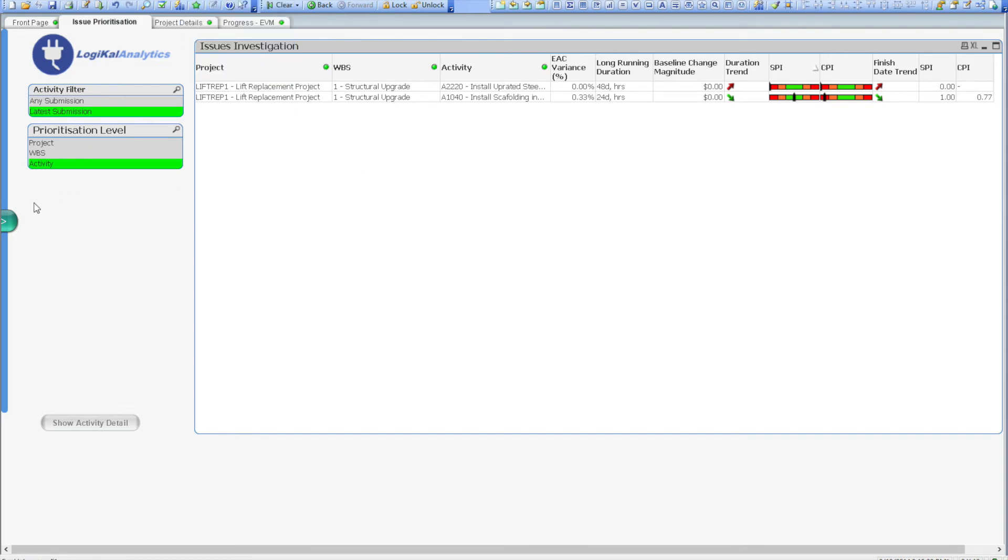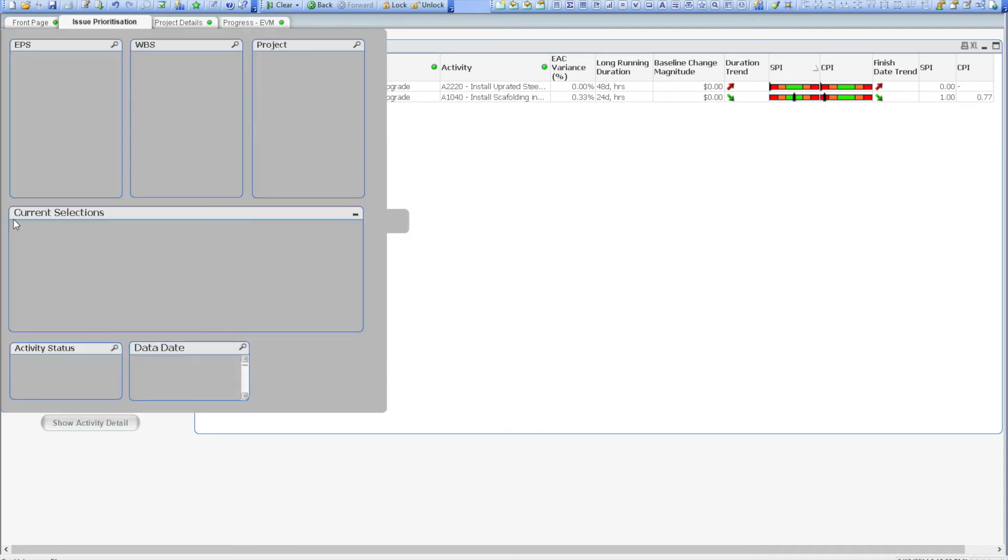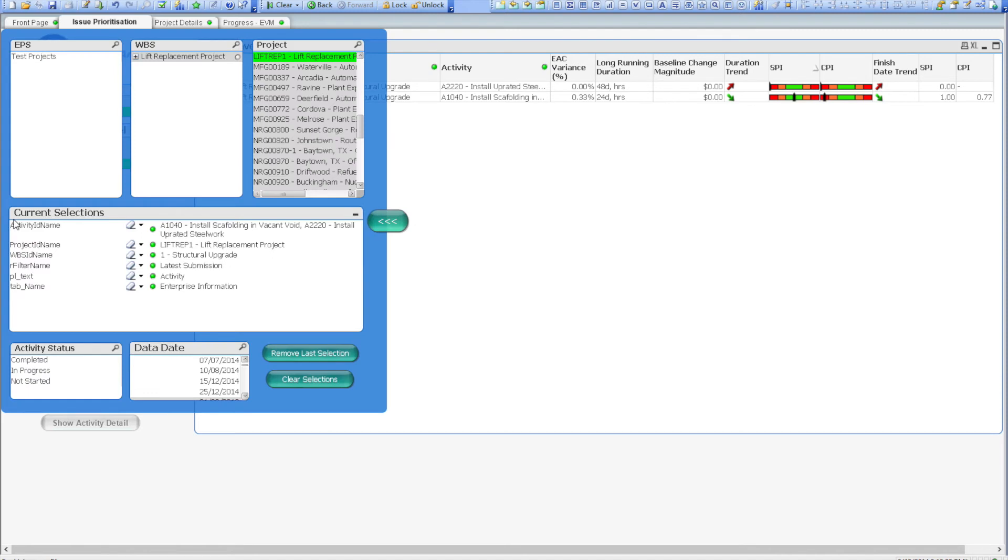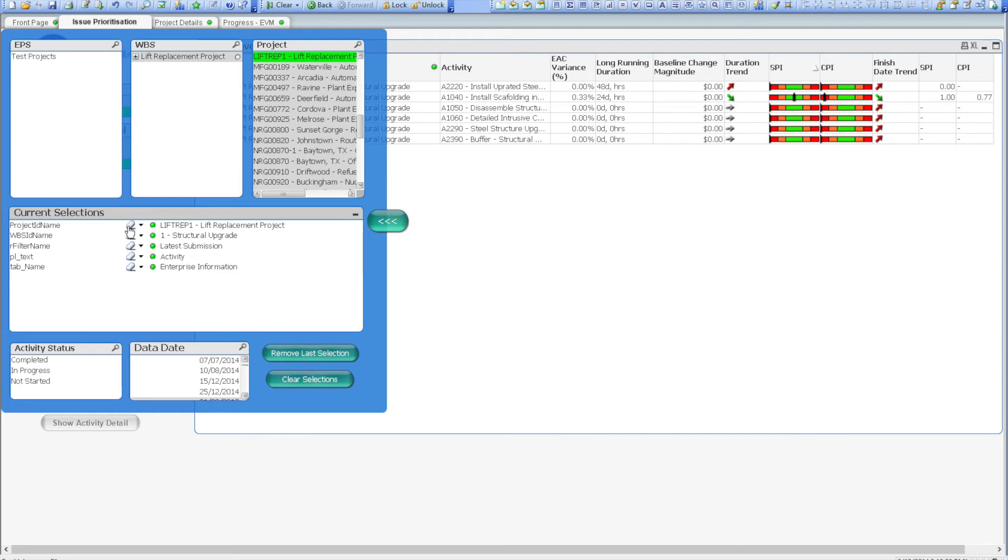I'll remove the WBS filter now, so that we can take a look at some of the other ways you can utilize Logical Analytics. That's as simple as clicking on the pop-up menu on the sidebar, and clicking the eraser button for the filters elements that I want to remove.